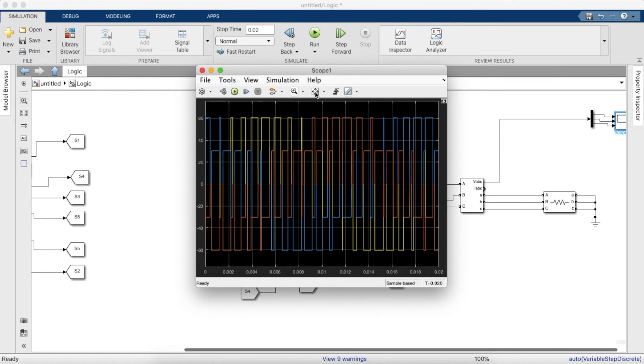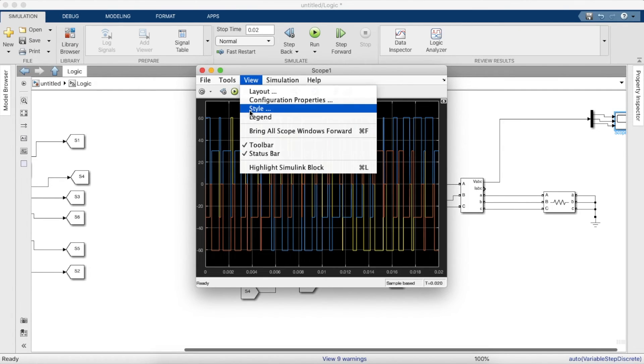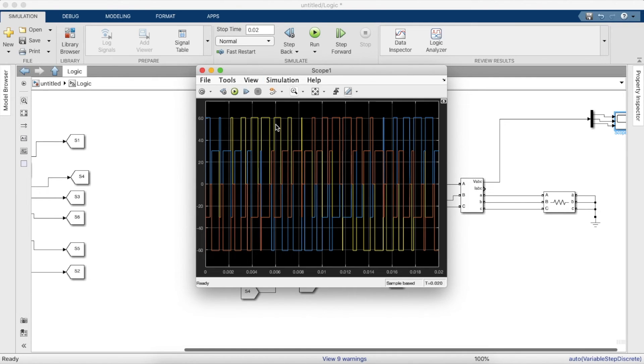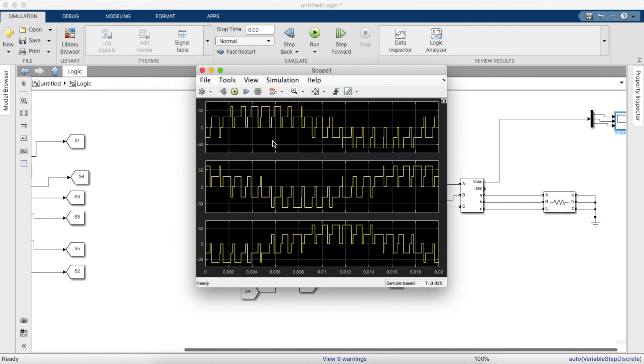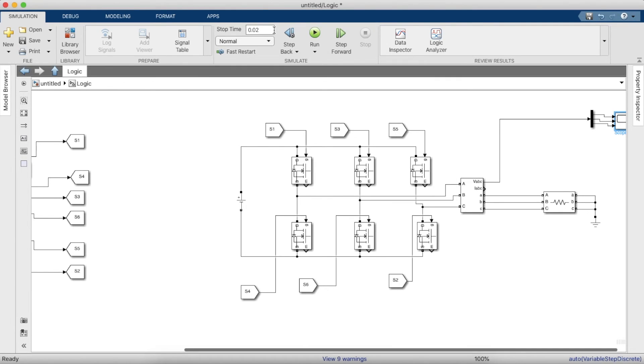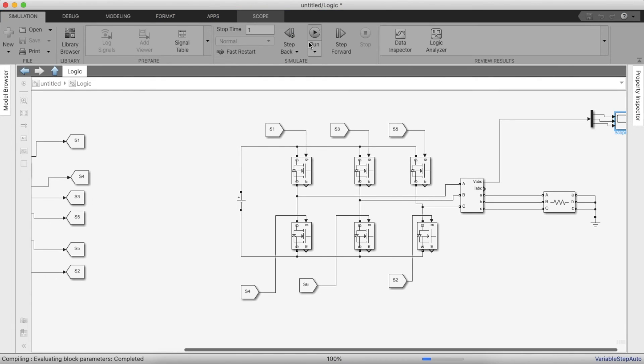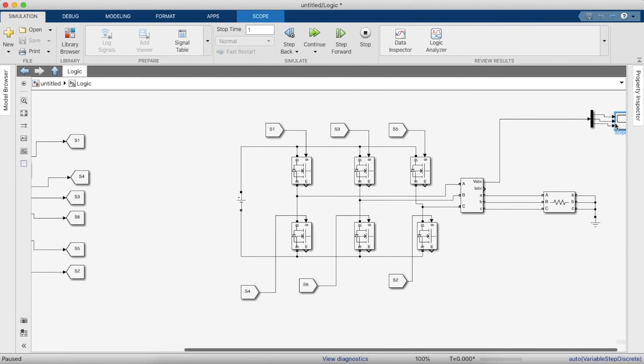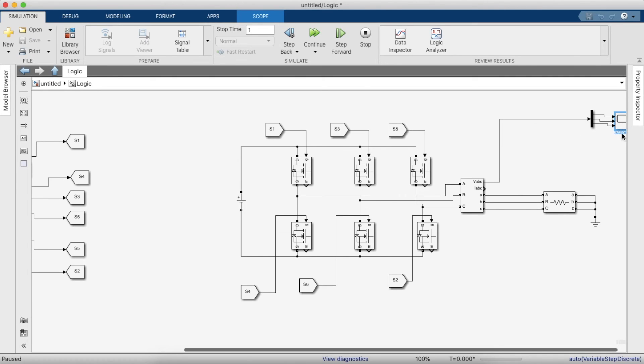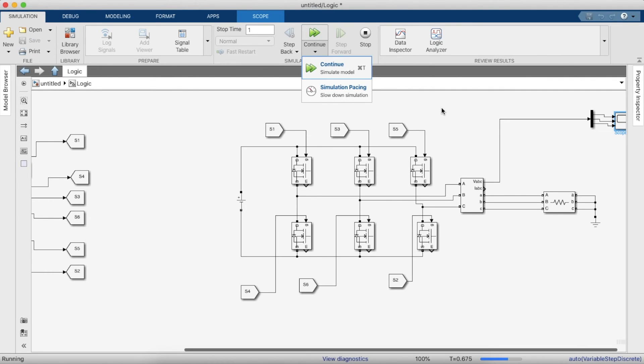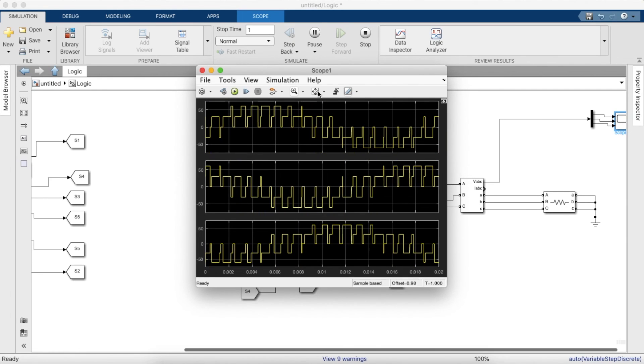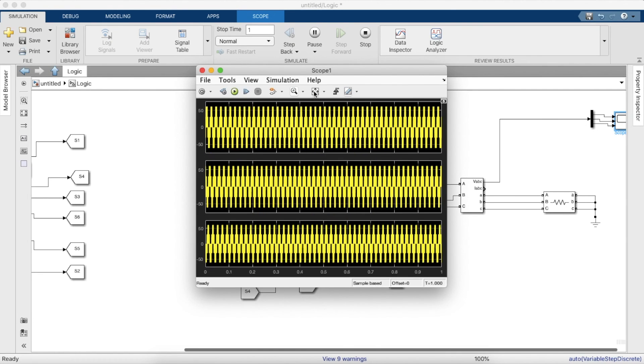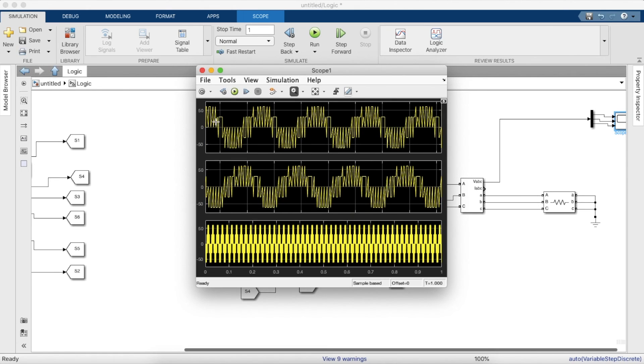So that's the three-phase output. Now if you split into three different scope signals, as you guys can see, you get three different phases, and each phase is 120 degrees apart from each other. Let's run it for a longer time and see what comes. So as you can see, you get sine waves in three different phases.